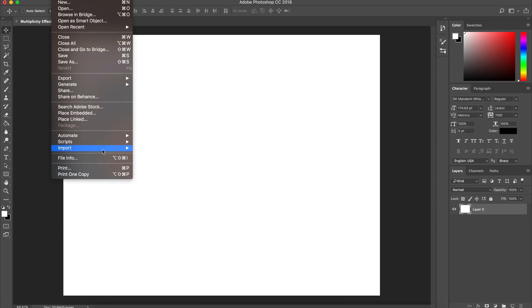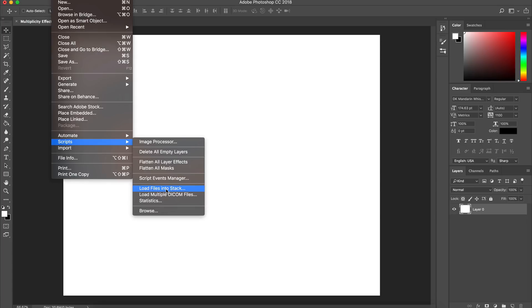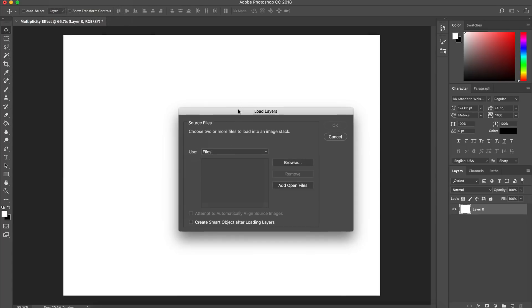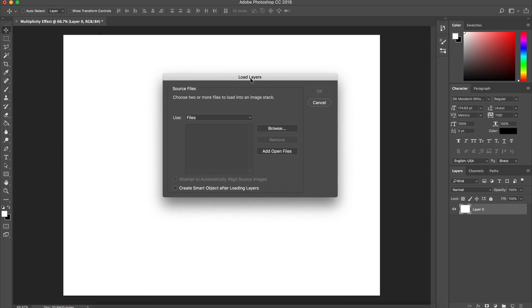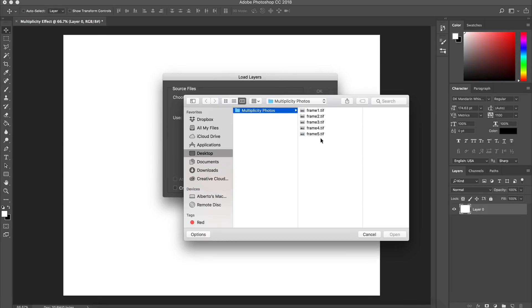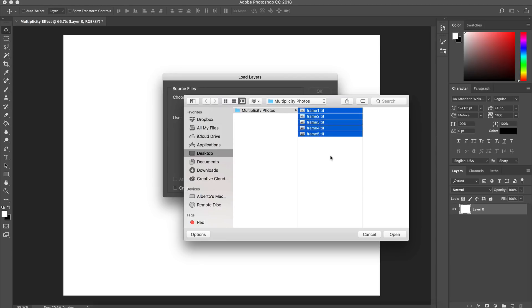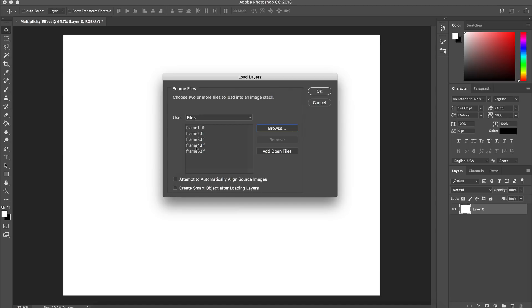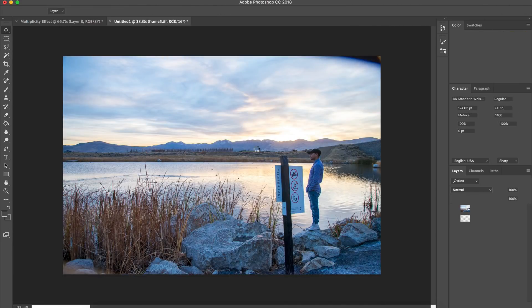Go ahead and unlock the background layer, then go to File at the top, then Scripts, and go to Load Files into Stack. Some menus may be different if you're working on Windows or a PC. In the new window that says Load Layers, you want to choose 'Use Files', click Browse, select all of your multiplicity photos, and click Open. You'll have all of your files listed in order — if you exported from Lightroom you have the option to name files in sequence — then click OK to import all the photos.